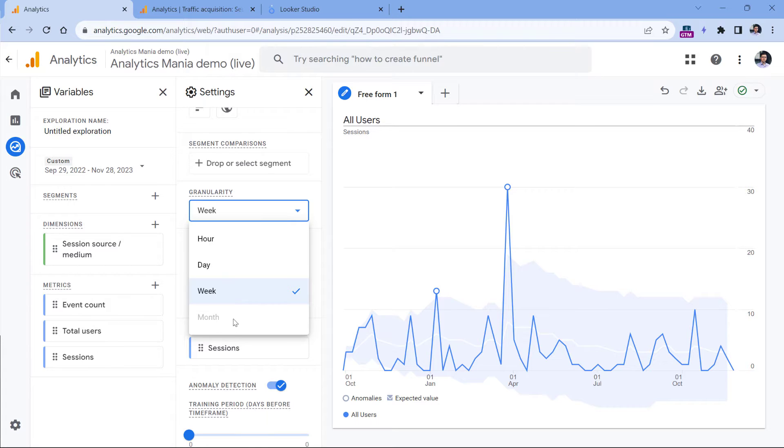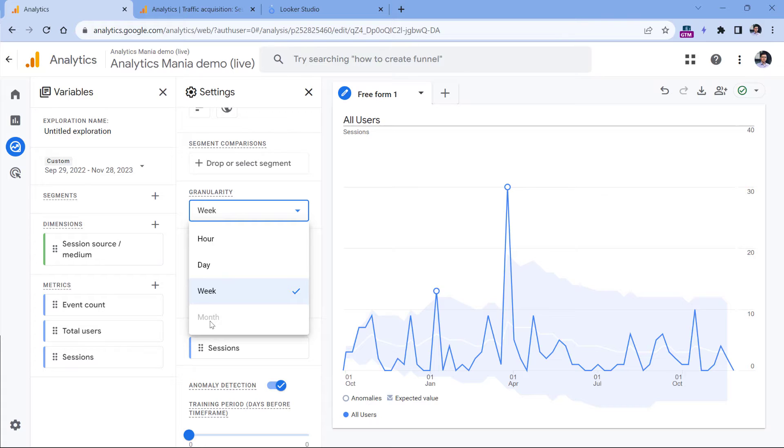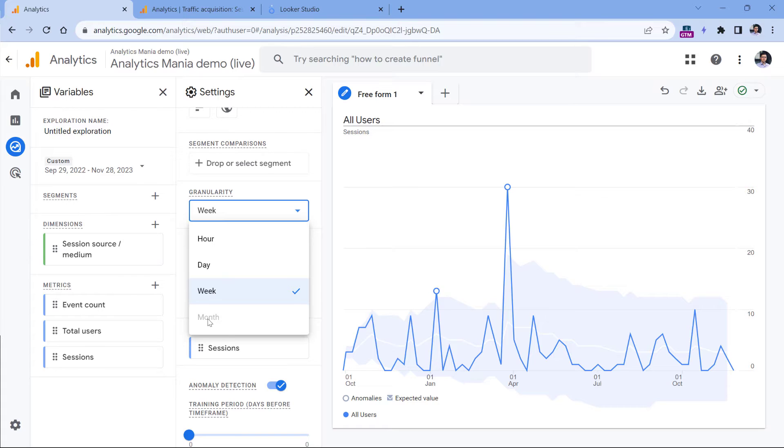But right now, I cannot have a monthly view of my sessions or users. Maybe in the future it will be available. So if you're watching this, let's say a year after the video is published, it's still worth checking, maybe the month option will be enabled at that point.